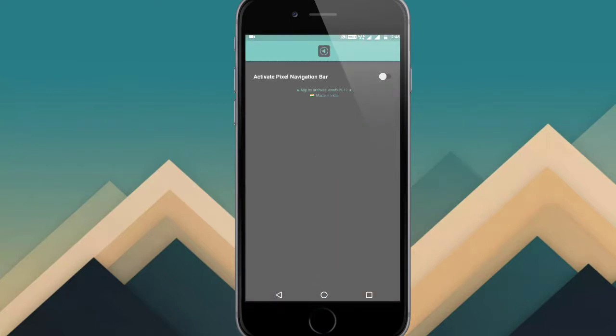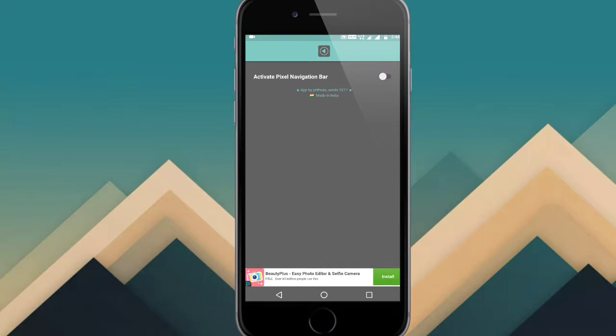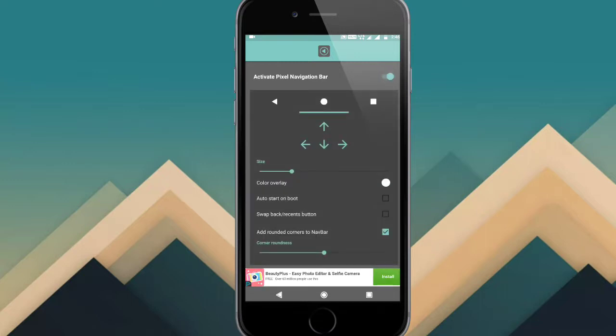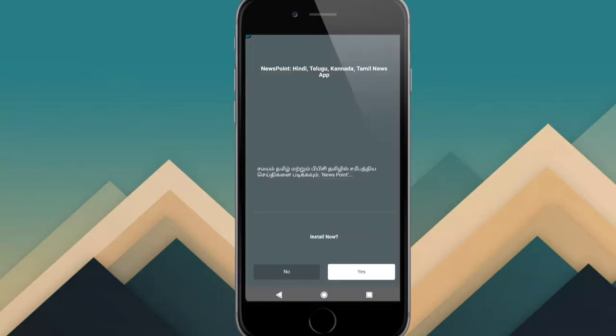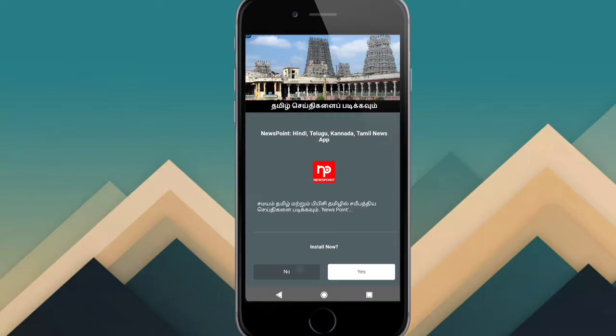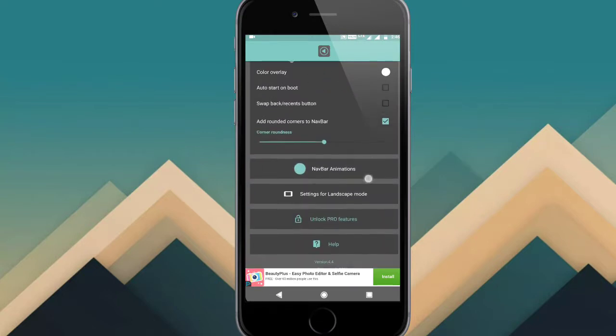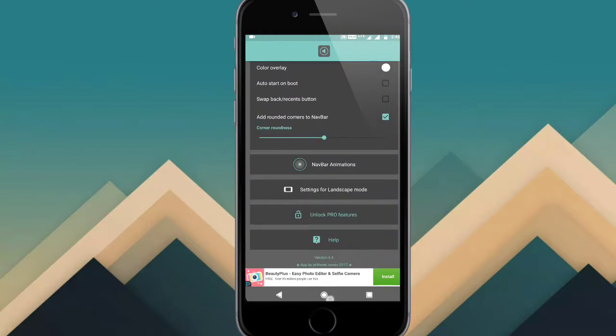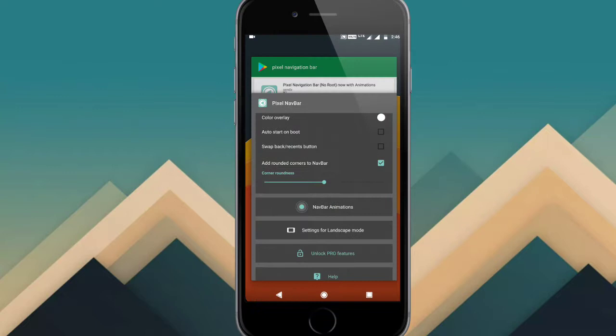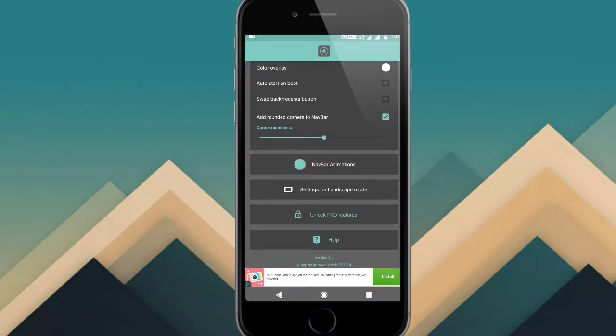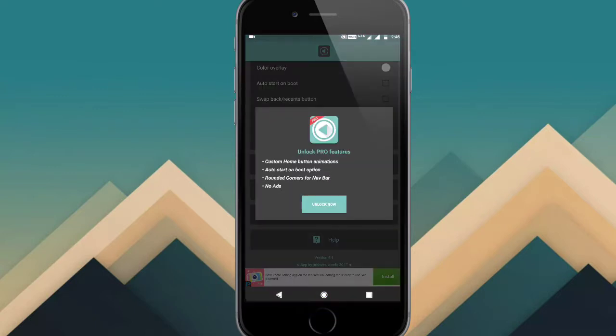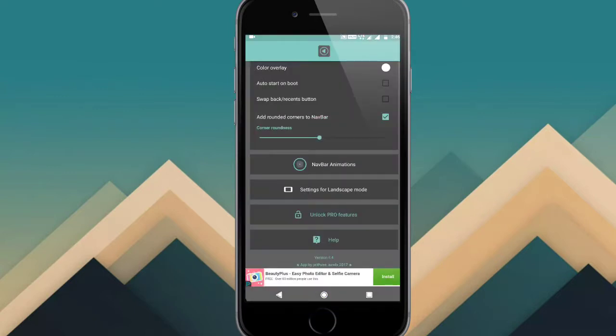Click activate pixel new bar. Now click the pixel navigation button. Set the animation to Google pixel animation with rounded corners. Download the pro version.